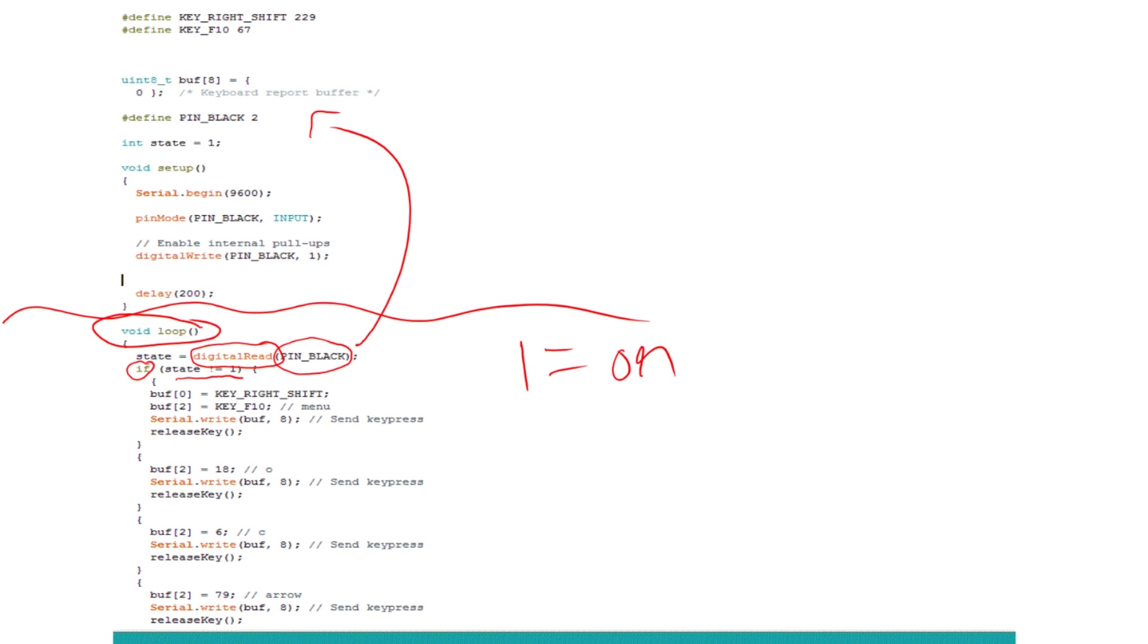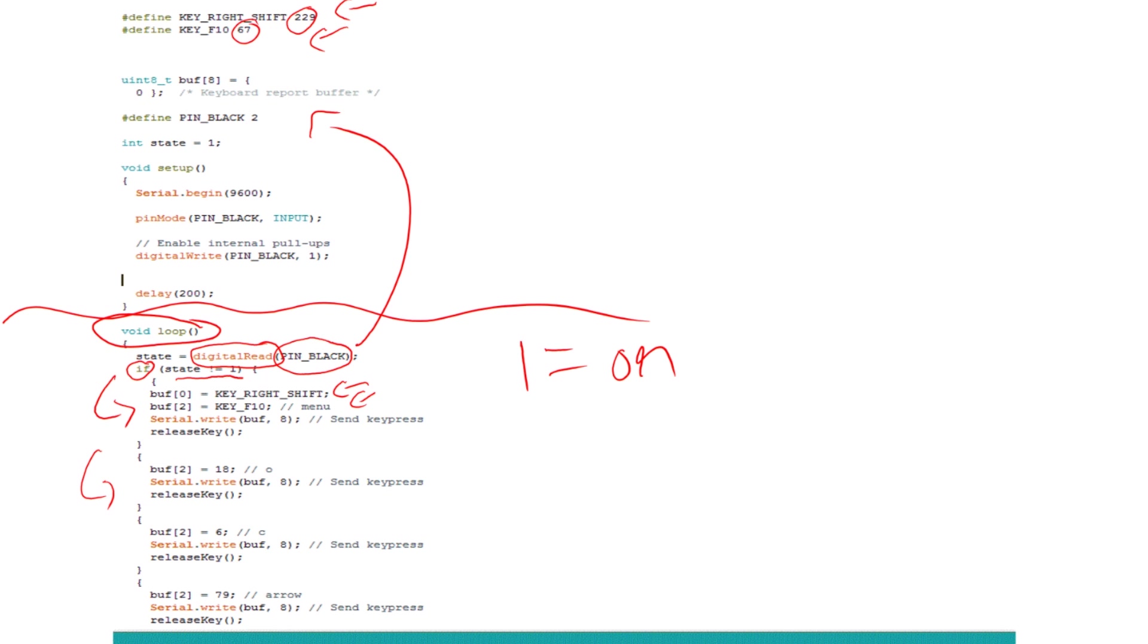And notice it does the shift and the F10, which were defined up here. And then you'll notice there's a three digit number here. And there's a number here. And even lower here where there's another keystroke, there's another number.